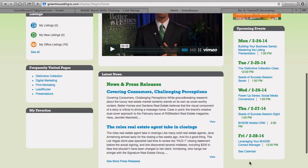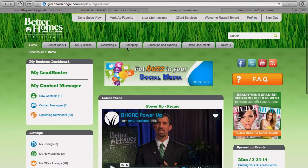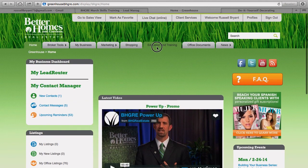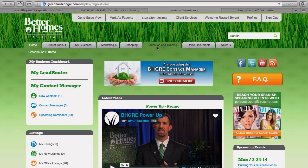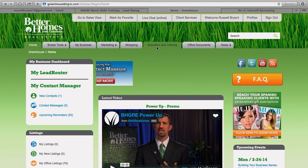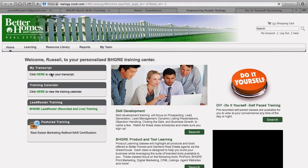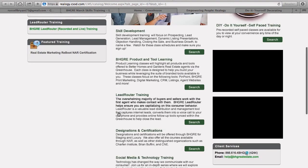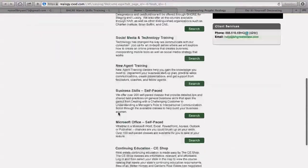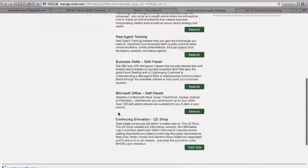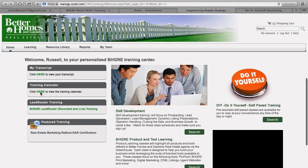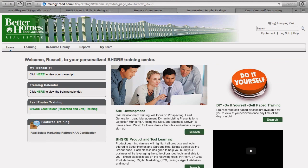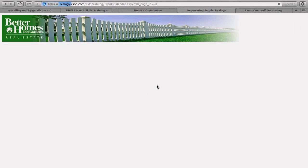What we're actually going to do is we're going to go into the training portion under Education and Training. Wait for that to load. And then we know what we're looking for—it's actually the one for open houses. So let's just look at the training calendar as a whole. Wait for that to load.